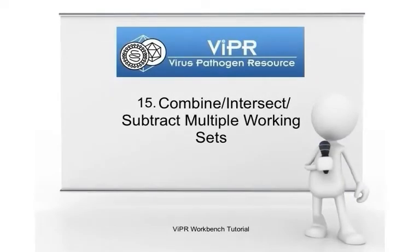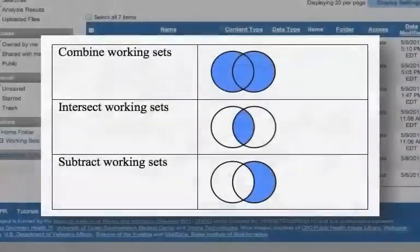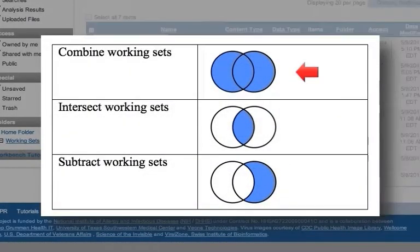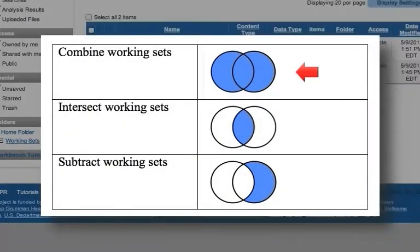Combine, intersect, and subtract multiple working sets. You can combine multiple working sets and have duplicate sequences automatically removed.